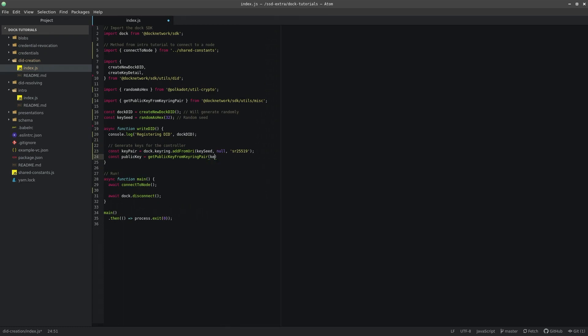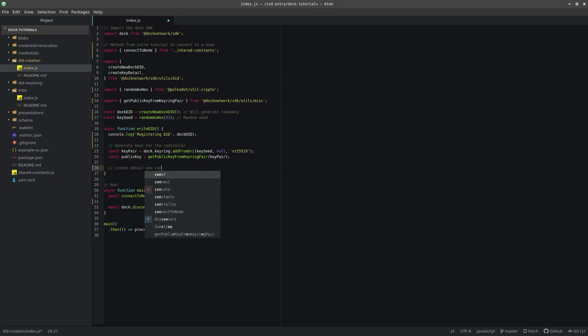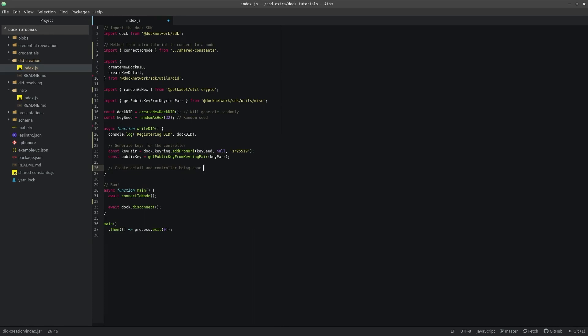Now that we have the keys needed, we should create a KeyDetail object. This will determine who the DID controller is using a public key and a DID. In our case, the controller DID is the same as the new DID we are writing. However, it could be a DID that was written to the chain at another time.